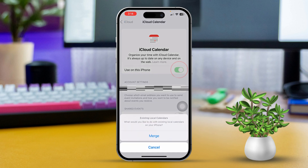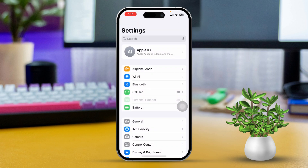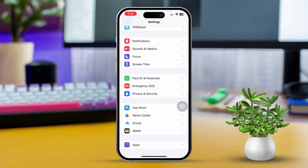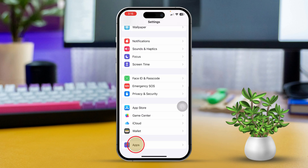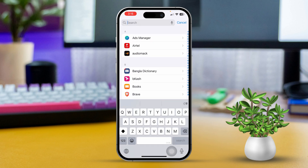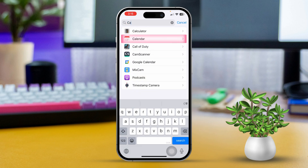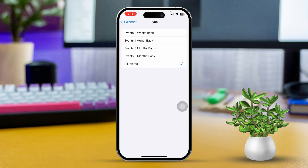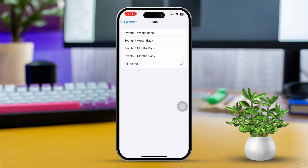Solution 2: Sync all events. Open the Settings app, then scroll down to the bottom and tap on Apps. Next, tap on Search, type in 'Calendar,' and find the Calendar app. Open it up, scroll down and tap on Sync, then select 'All Events' to sync.